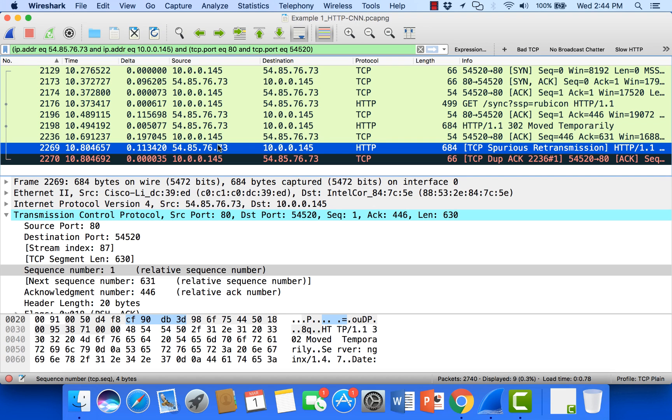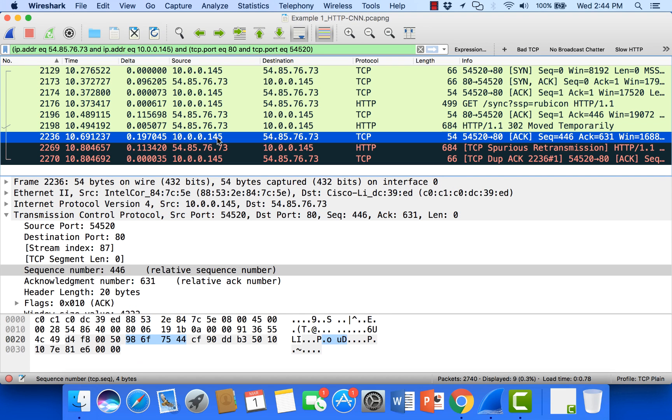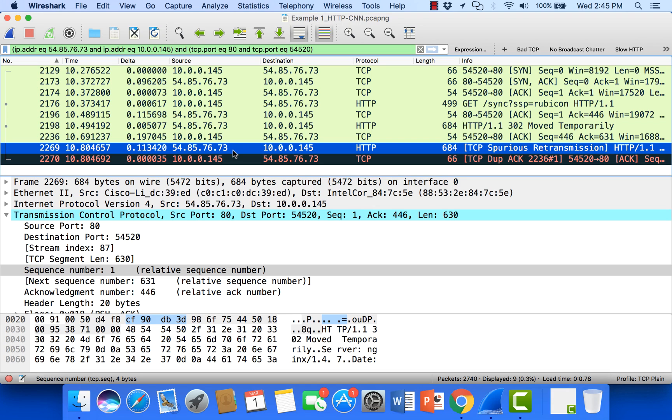Also it's possible that 2236 was simply lost on the network between the client and server. So the server never got the acknowledgement. So the server goes ahead and sends that retransmission. So from our perspective on the client side, this is a spurious retransmission.